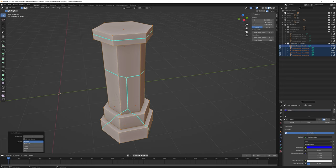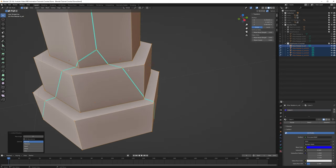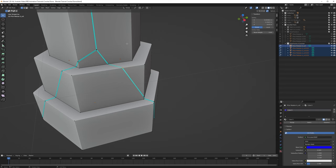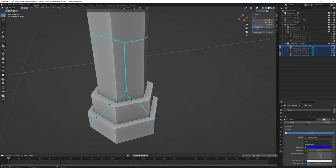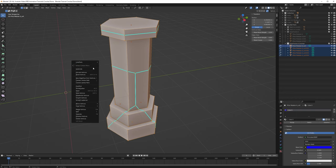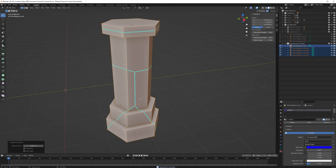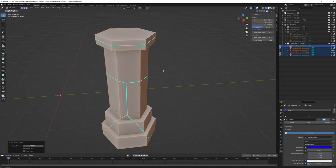We also need to merge vertices together, because there are a lot of vertices lying in clusters on top of each other that we need to get rid of. Select all vertices, then right-click and find Merge Vertices > By Distance, or press M and select By Distance. You can see in the bottom that it removed 72 vertices from this model — they were lying on top of each other and have now disappeared.